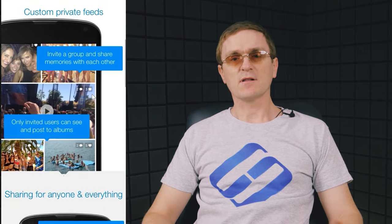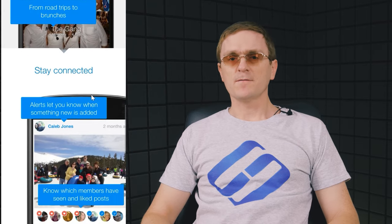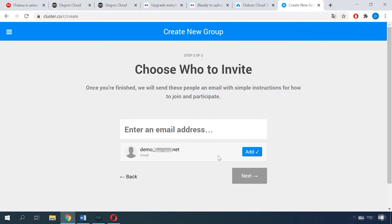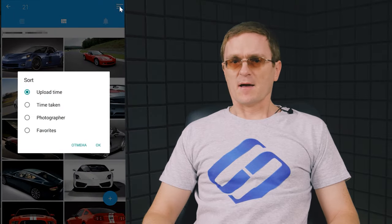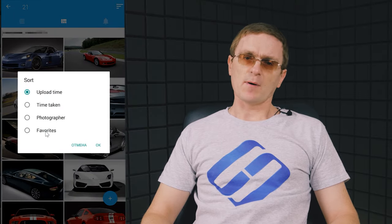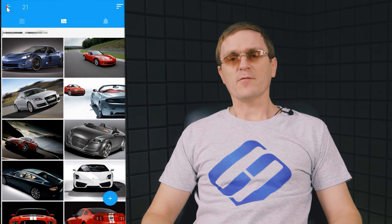Another free service, Cluster, is similar to a private account on Instagram. It is a service for storing photos but with a social media feature — you can grant access to your pictures for specific users such as friends or family members, and your newsfeed will display photos from all users where you have been tagged or granted access. The only version of the Cluster application is designed for mobile devices, and you can only access the service on a PC with the help of a browser.